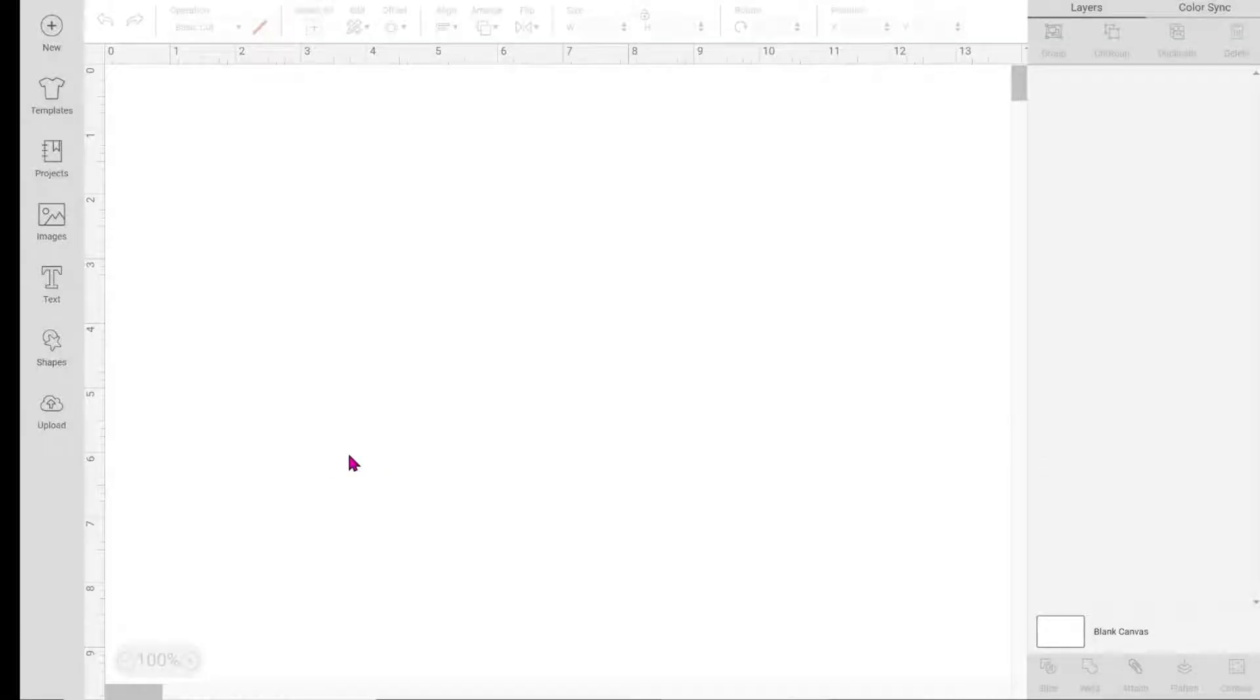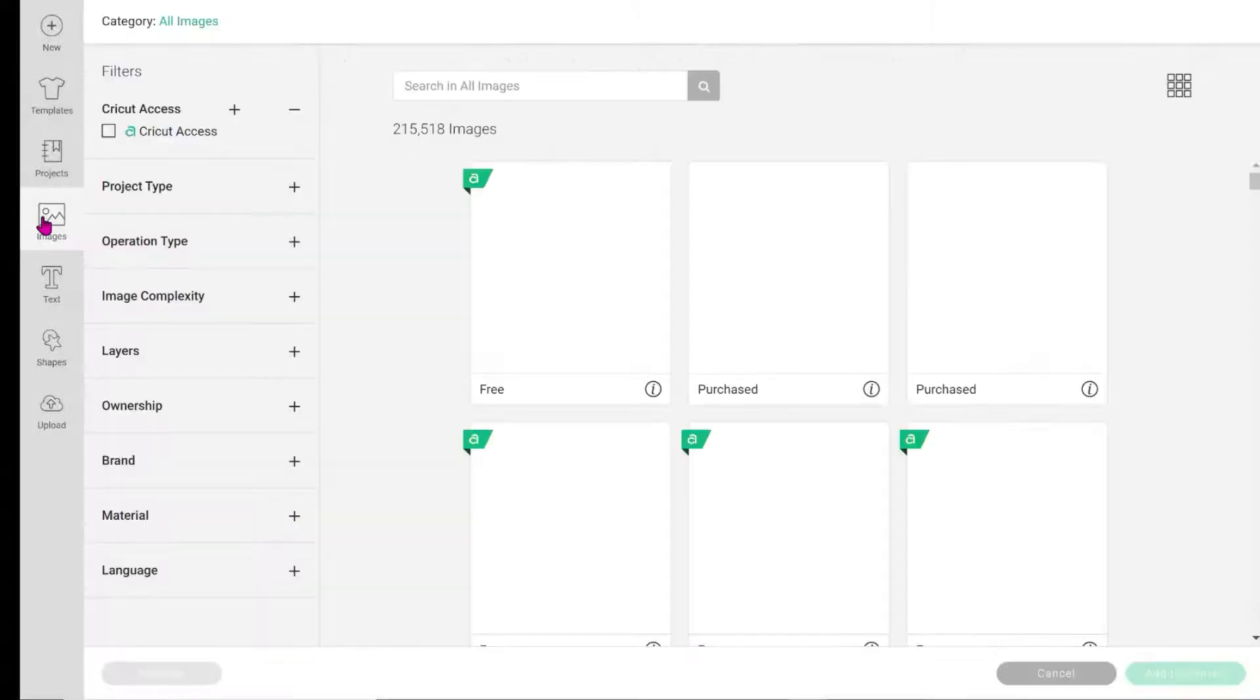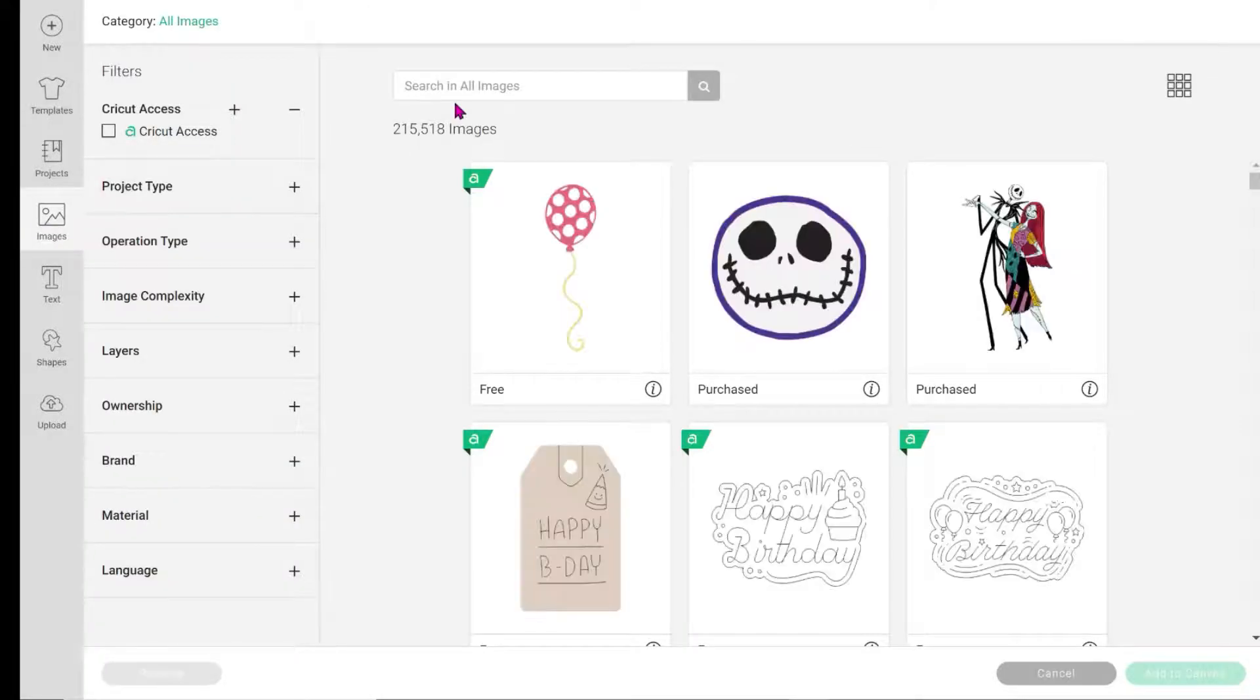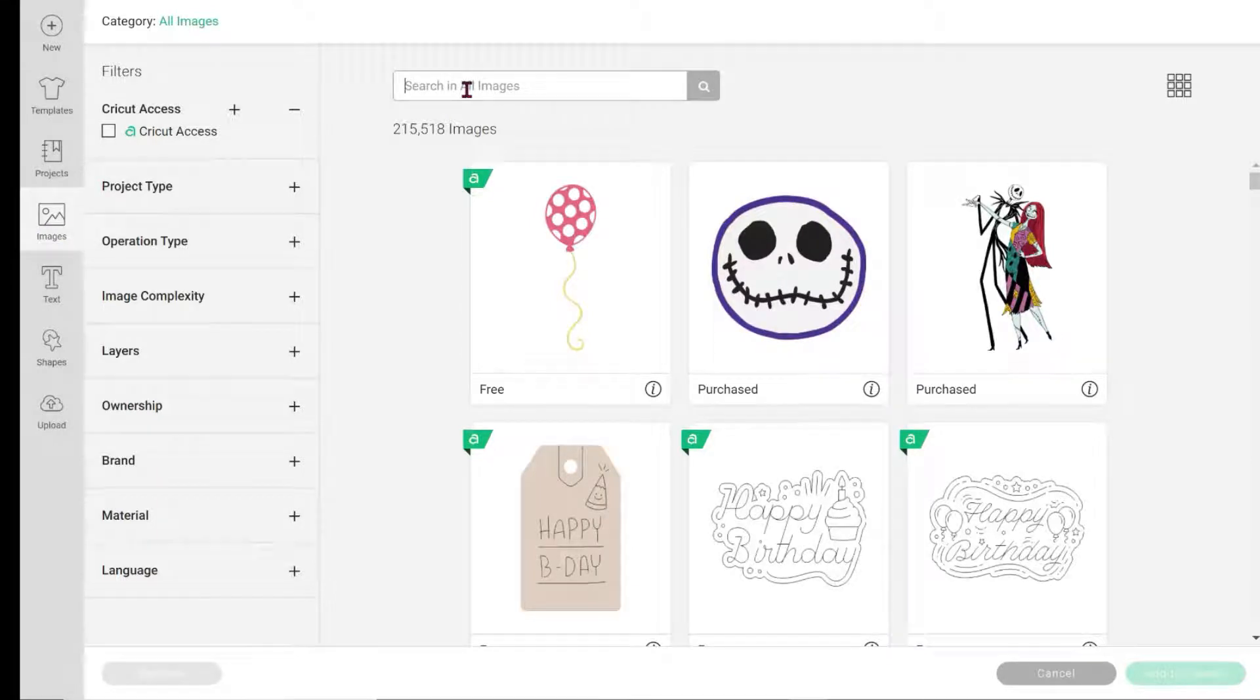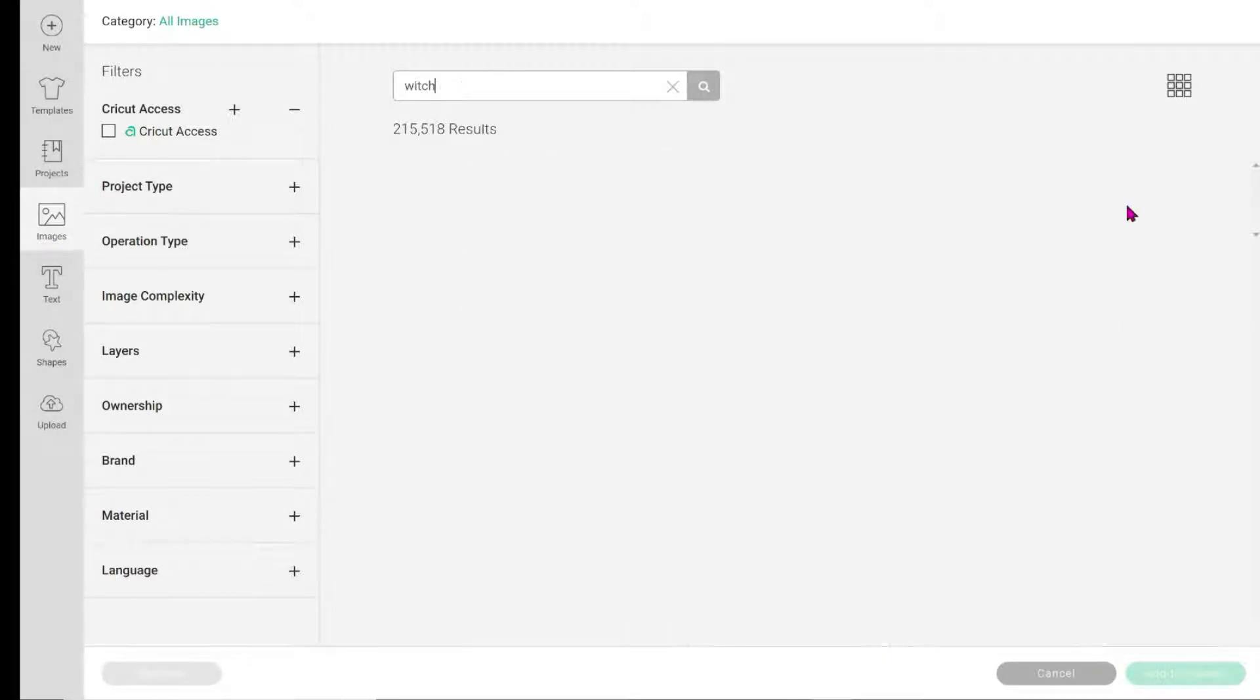Let's get started! We're in Cricut Design Space. We're in Halloween mode, so I'm going to design a shirt for Halloween. I'm going to go to the left in Images and search for witch.